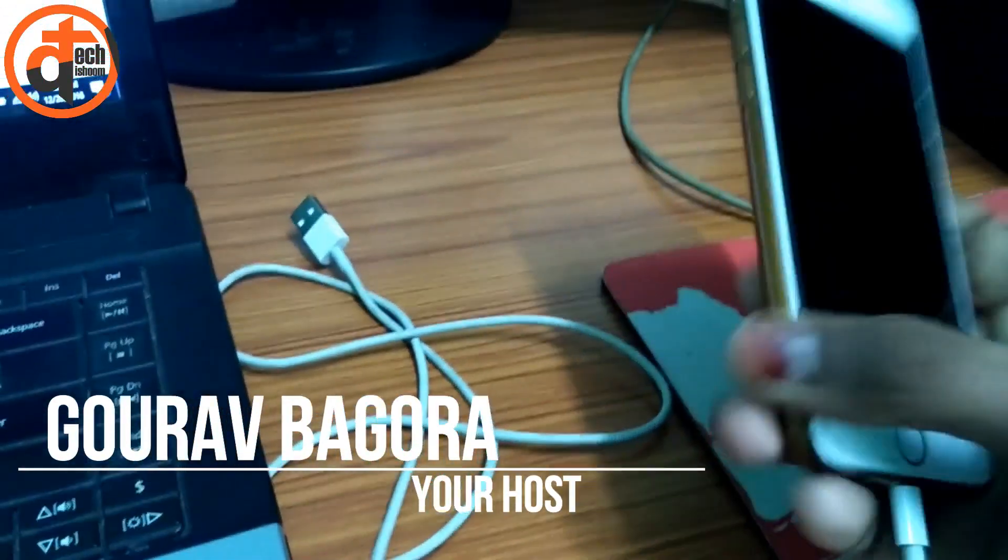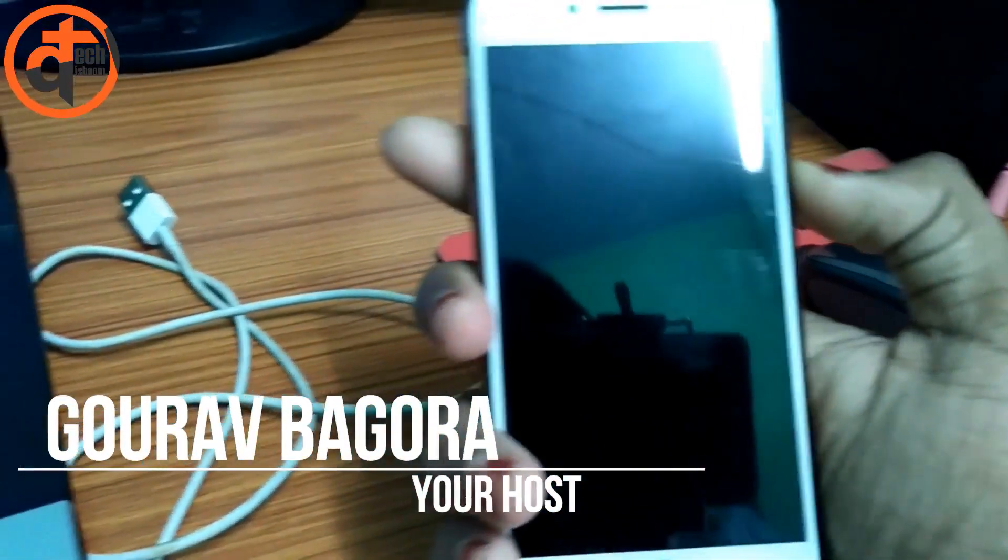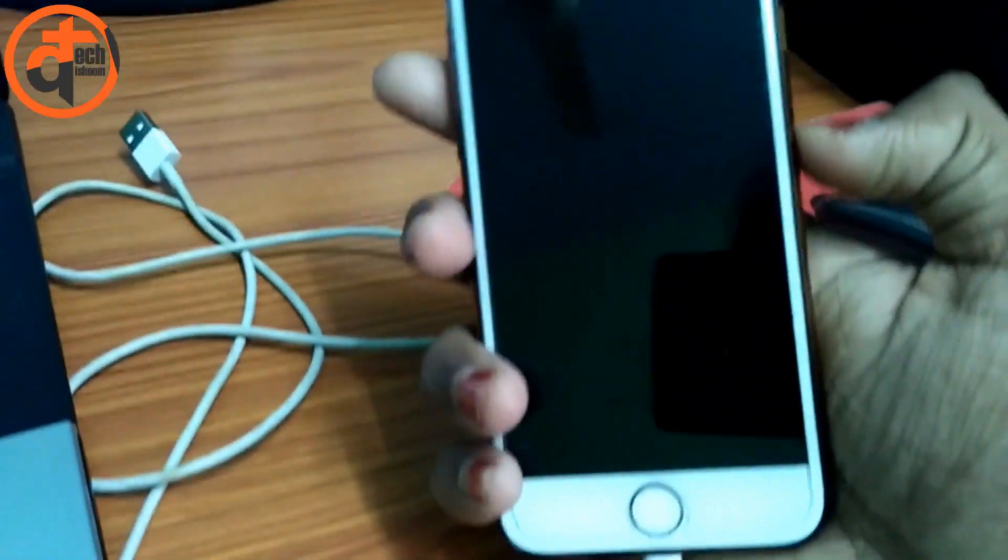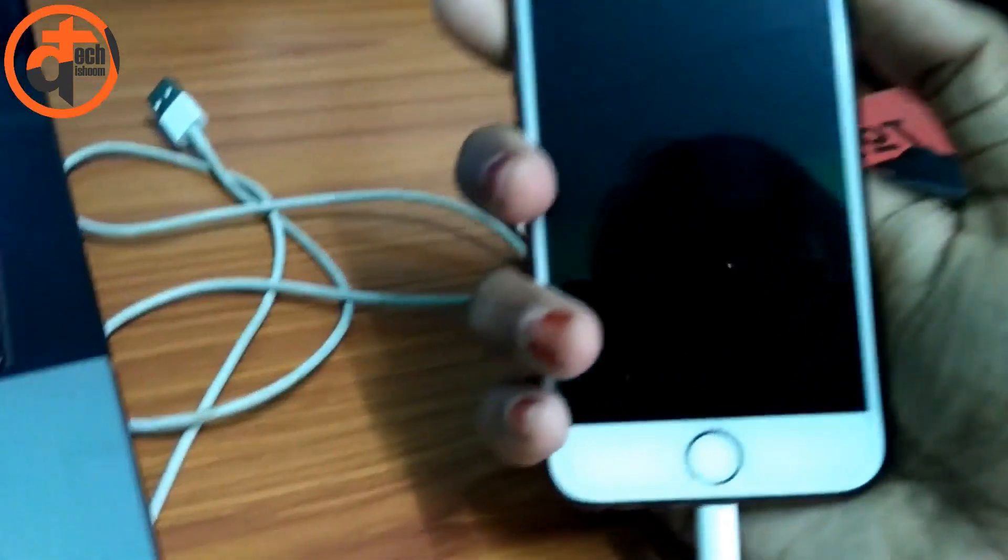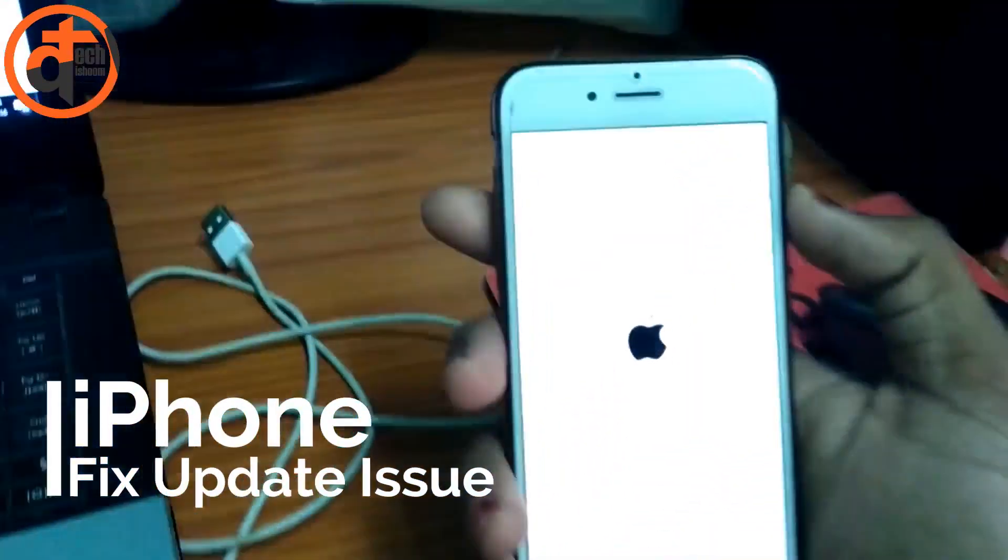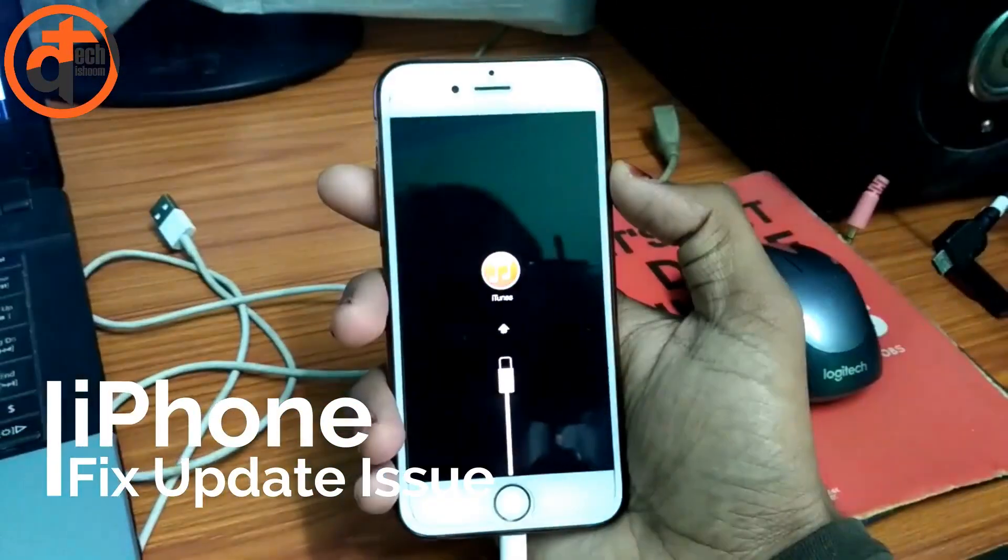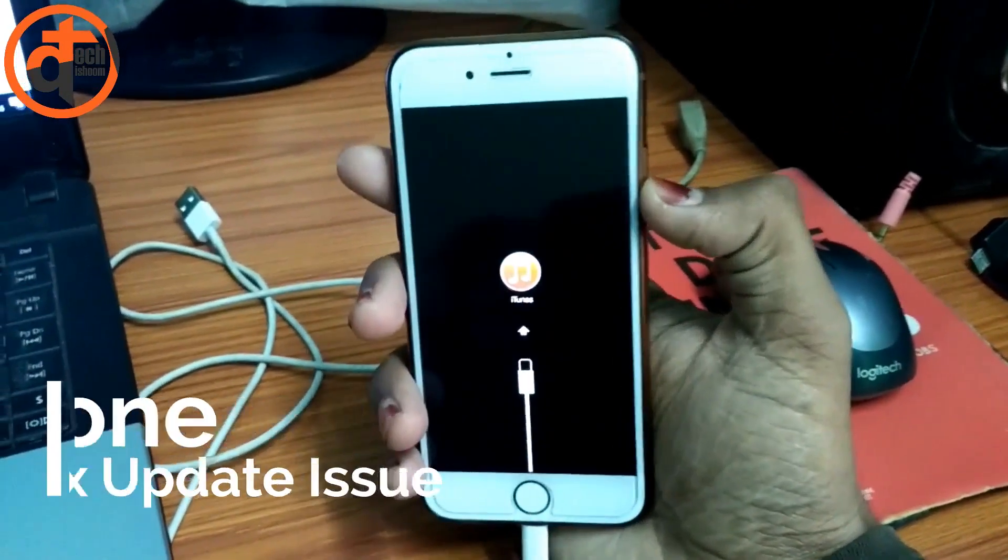Hello guys, this is your host Gaurav and you are watching Tagdishm channel. In this video session, I'm going to show you how to fix the update issue in your iPhone, whether it is iPhone 7, 6, or 5.